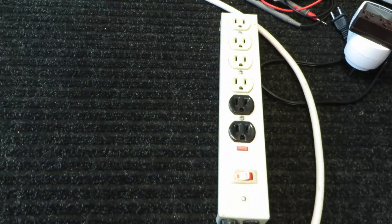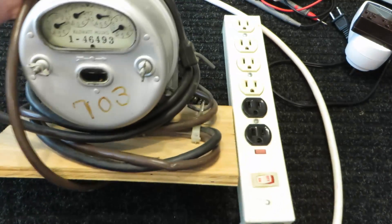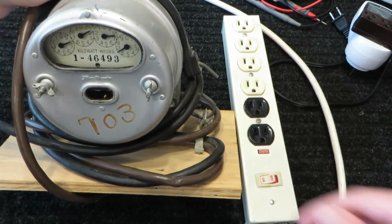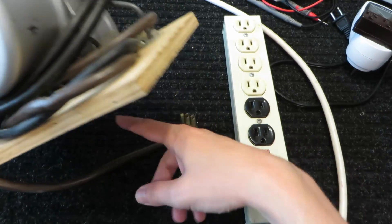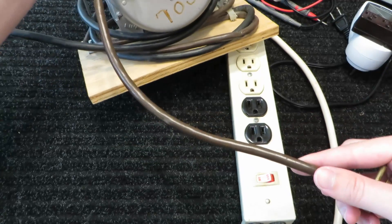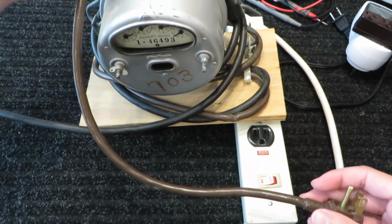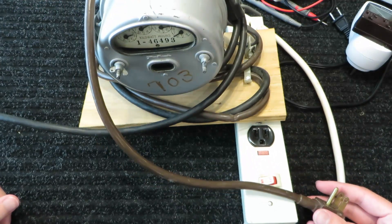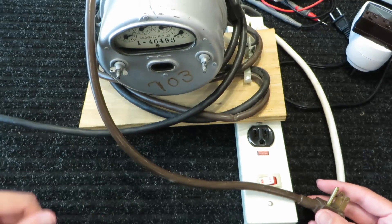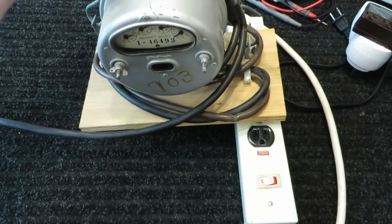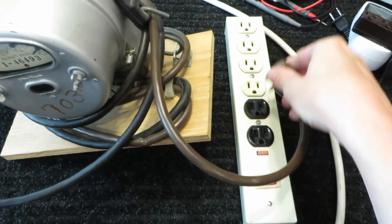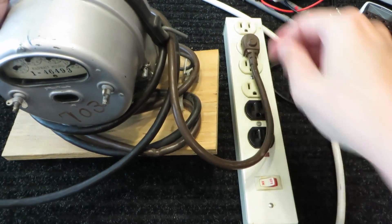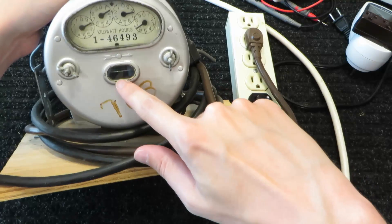This video wouldn't be complete without a demonstration of how this thing works. I don't actually use this thing anymore very much. I have used it on occasion to monitor my sump pump because it almost never runs, so I just plug this into it and if it ever runs I'll know if it did.